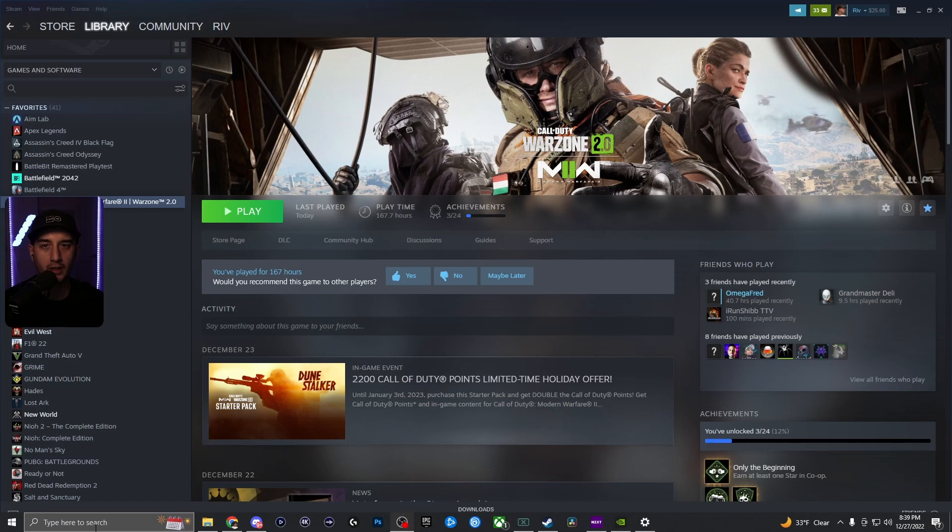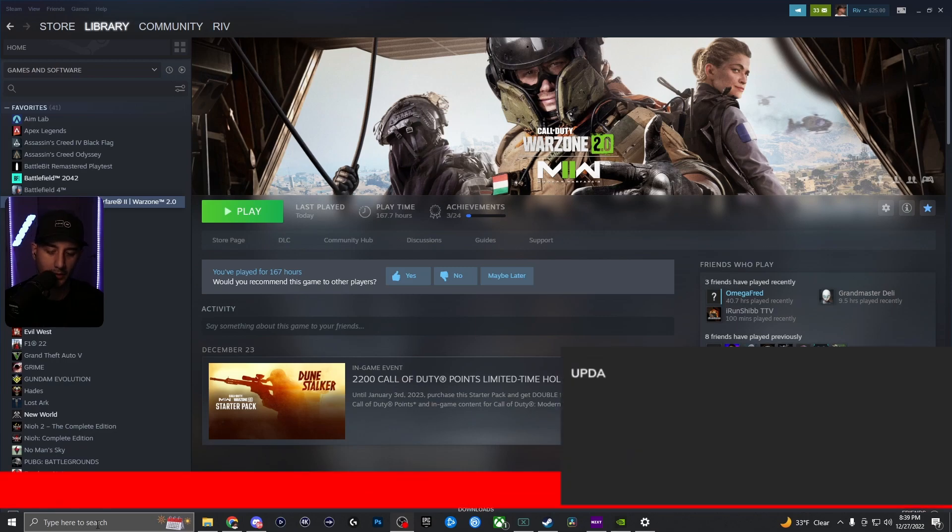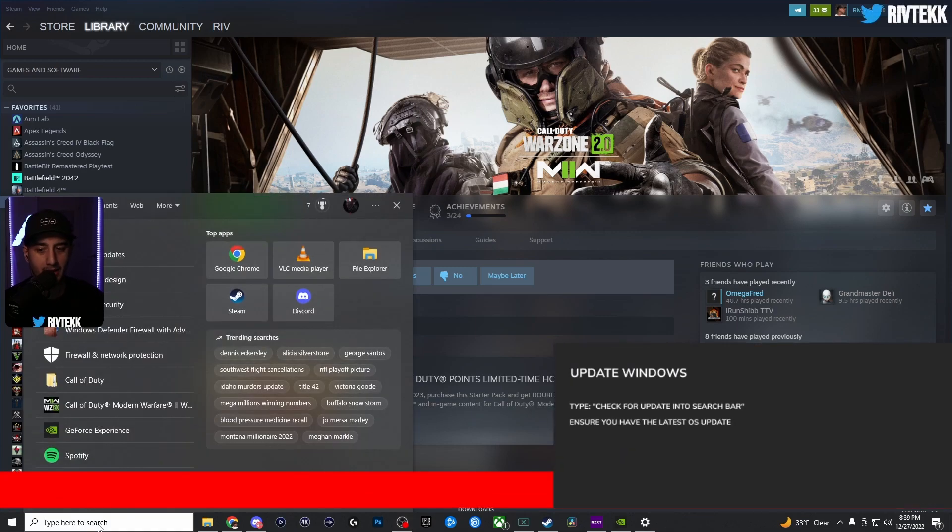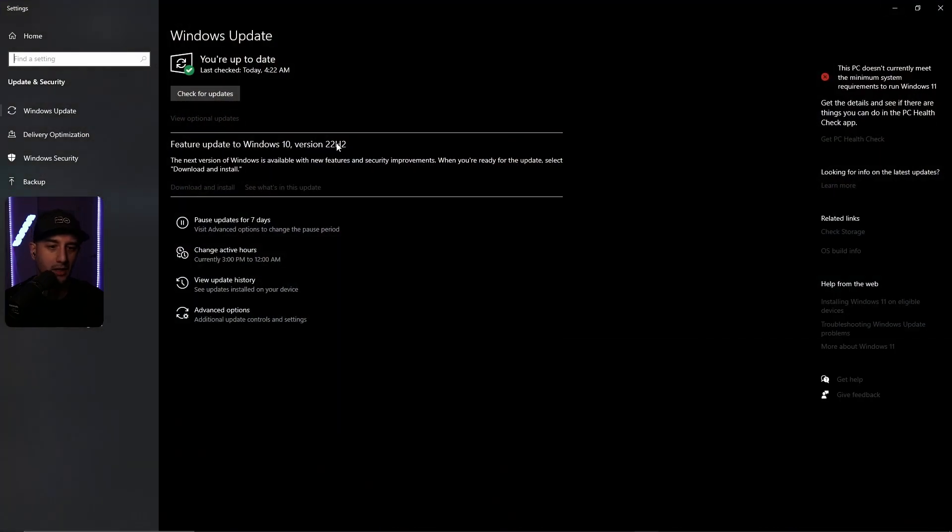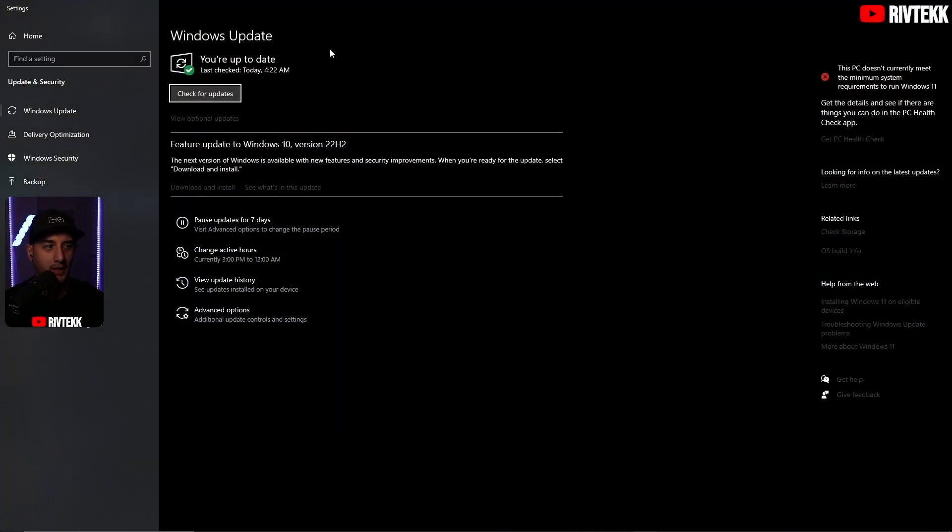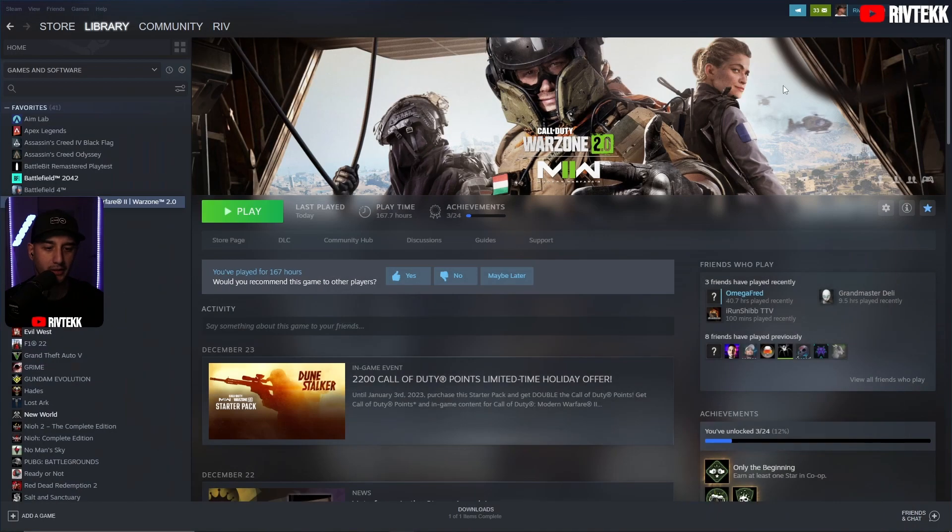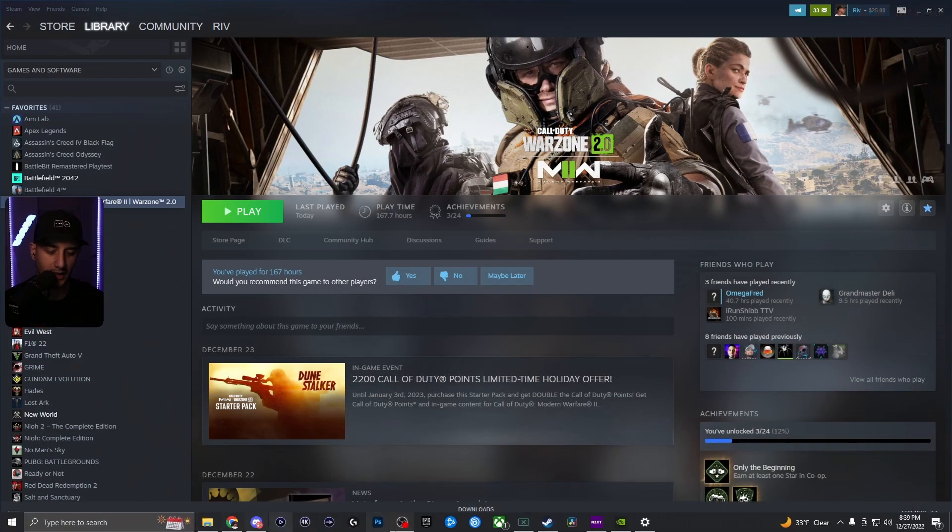First thing you're going to want to do, as always, go down to the bottom left corner. You probably already know this. Type in update, click on check for updates, and make sure your Windows is up to date. You've probably seen this in every other video for this.